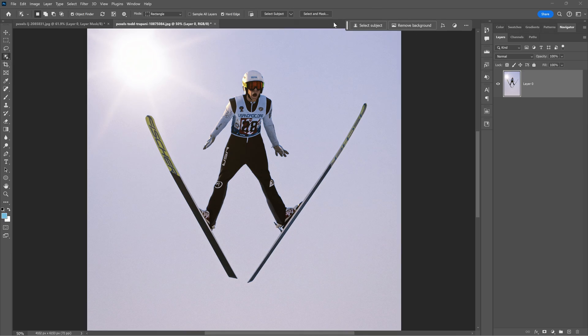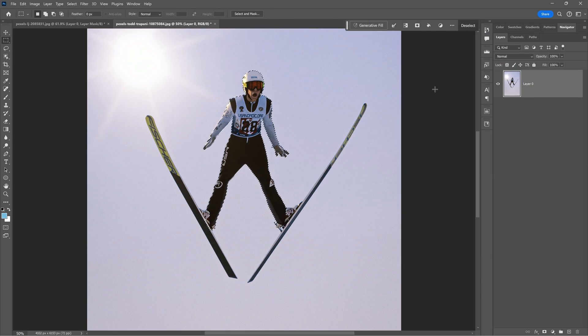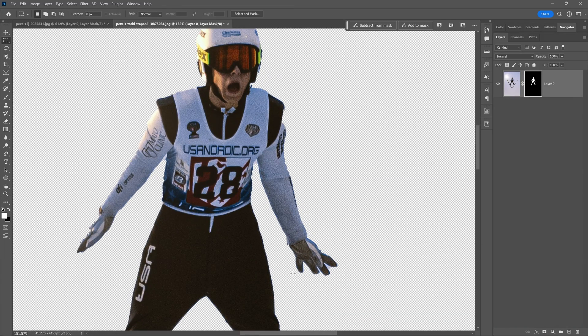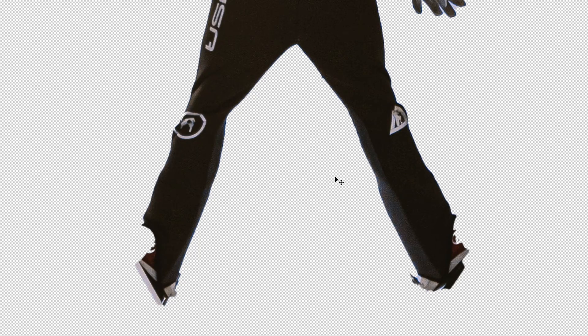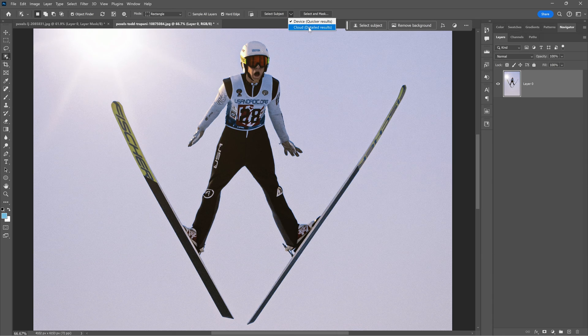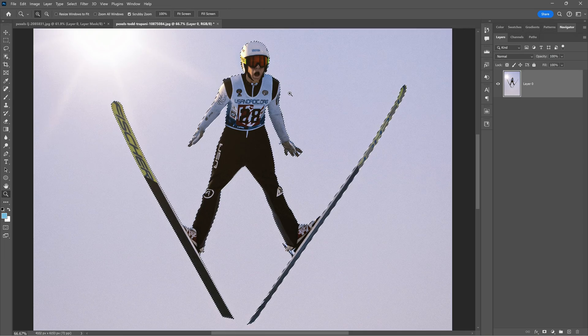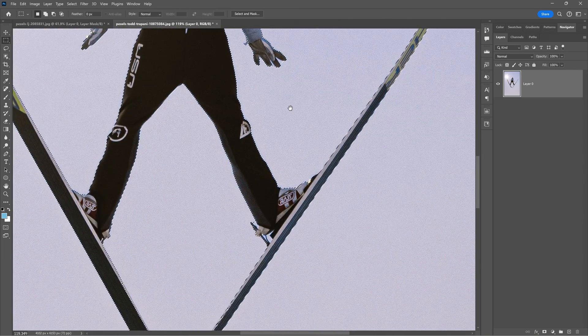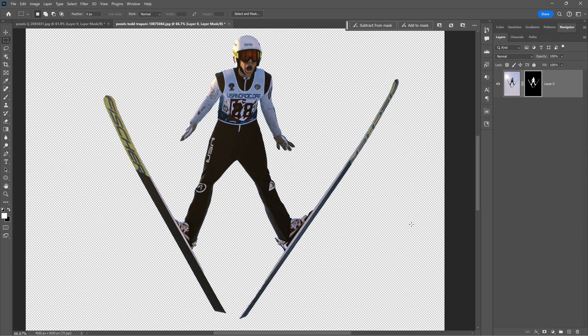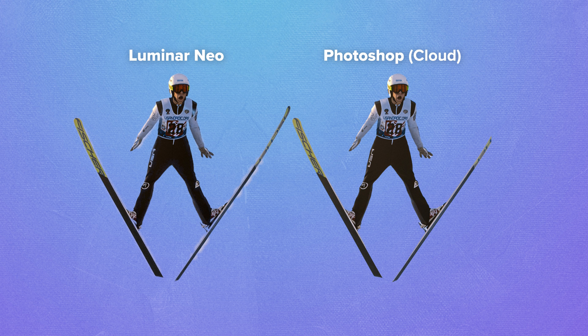I was hoping Luminar Neo would win this one. In Photoshop, using select subject with the device option, the result is very poor. There are problems at the arms and fingers, and worst of all, the skis just disappeared. Trying again with the cloud option gives a much better result, but it still missed the fingers and didn't remove the background in one area. Comparing with Luminar Neo, this time Luminar Neo wins the point for stage one — it handled the complicated area better and did a better job at the fingers.